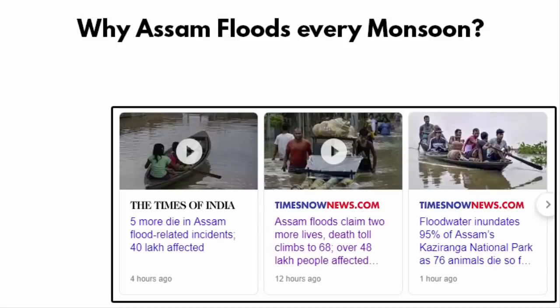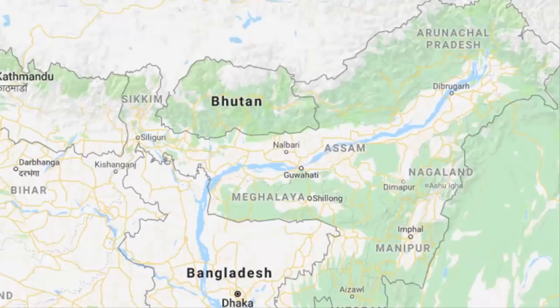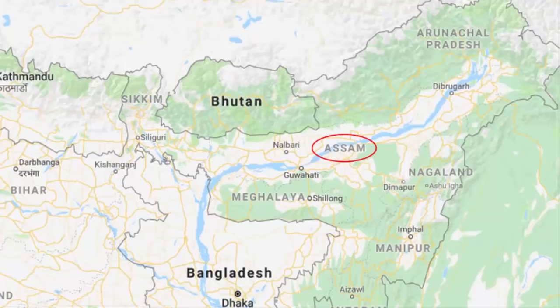In this video, we will learn why Assam floods every year during monsoon. Before we start, I want to give you a rough picture of the geographic terrain of the northeastern region of our country. I'll quickly tell you in an informal way.